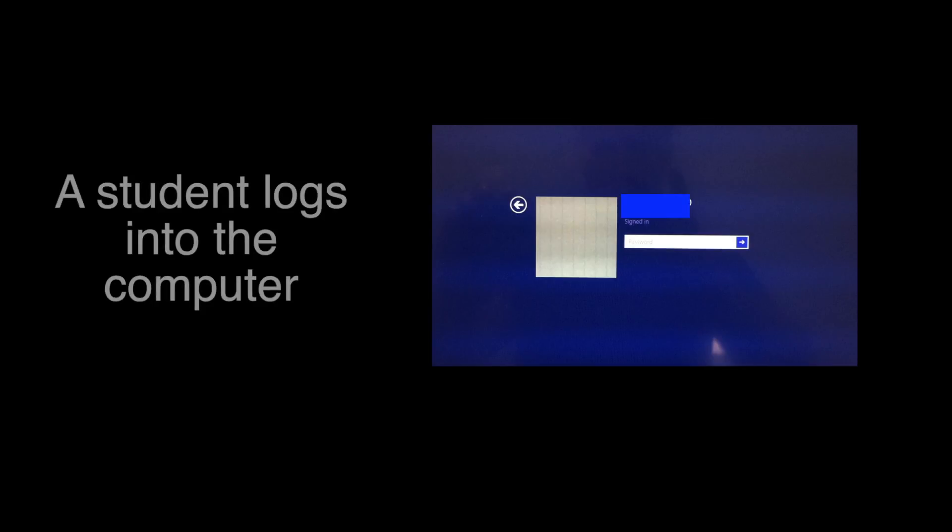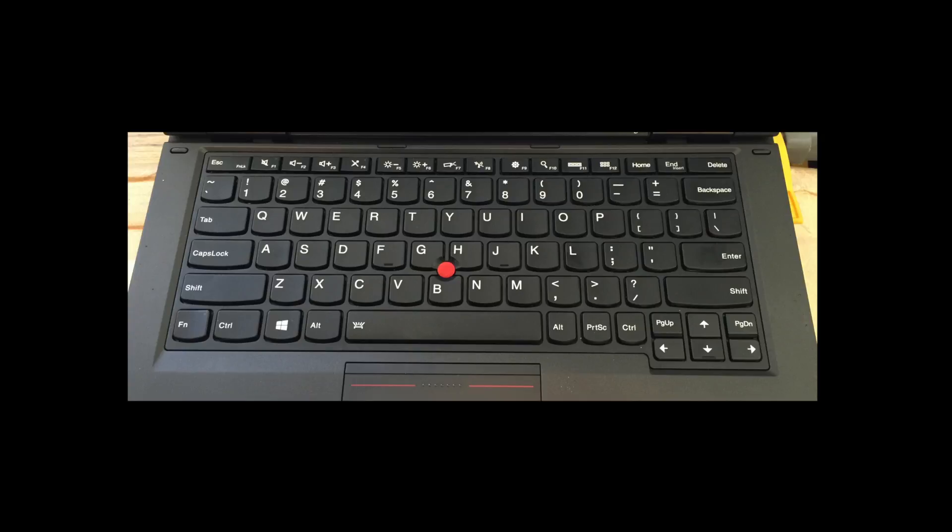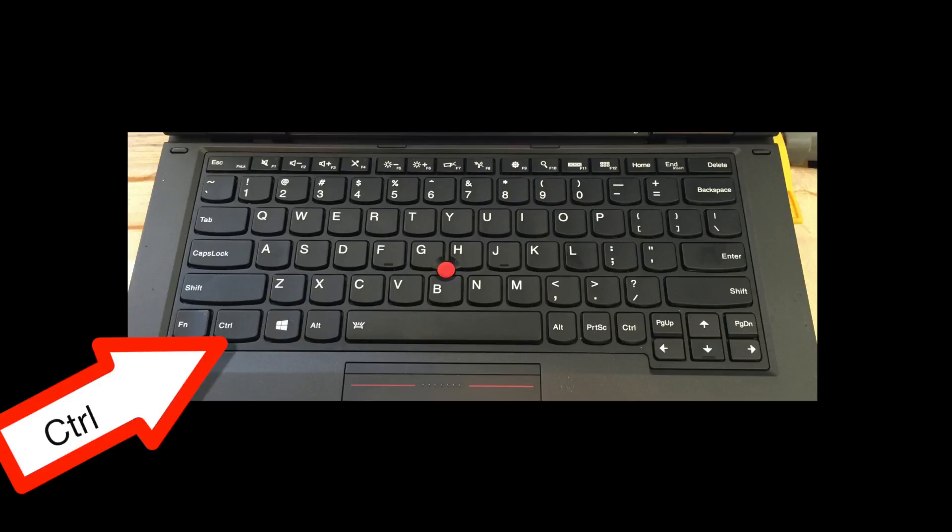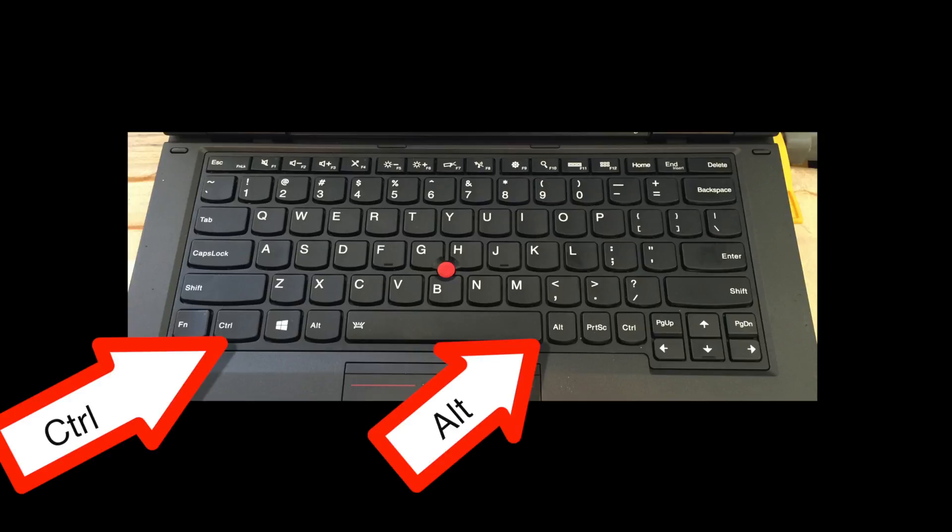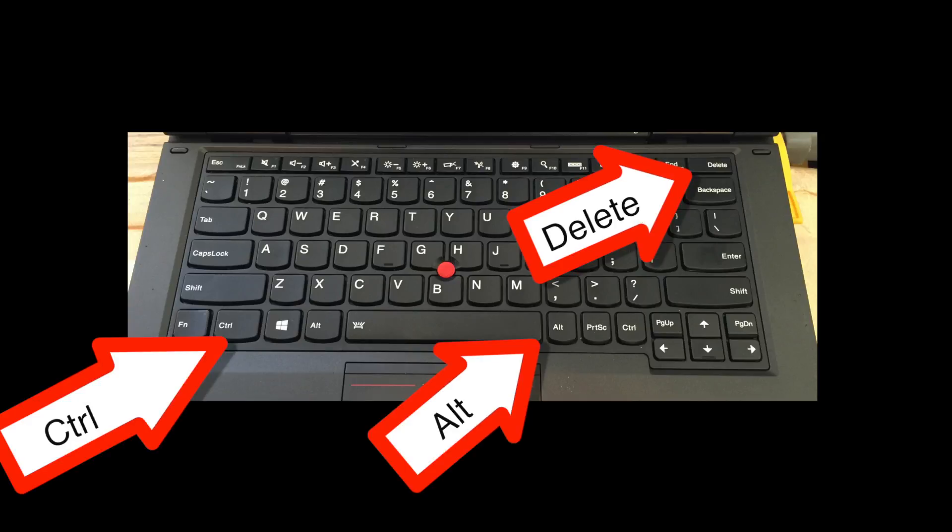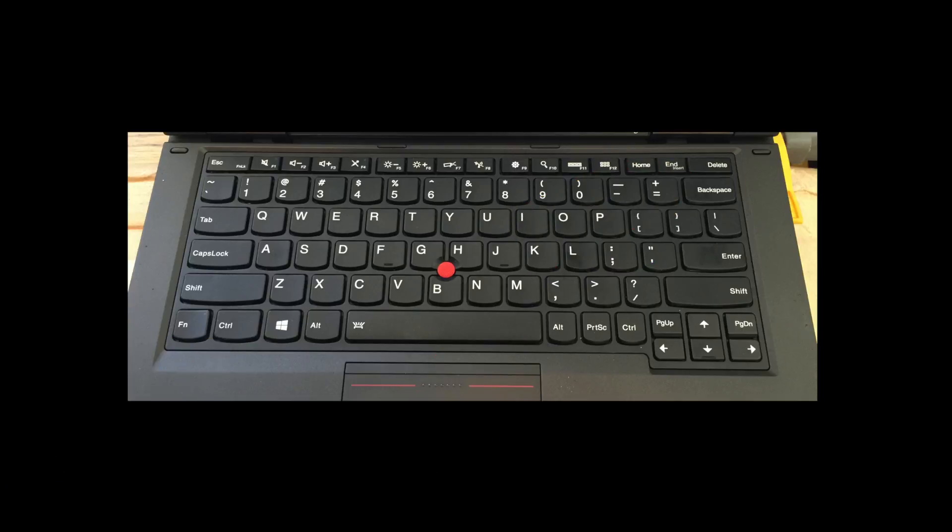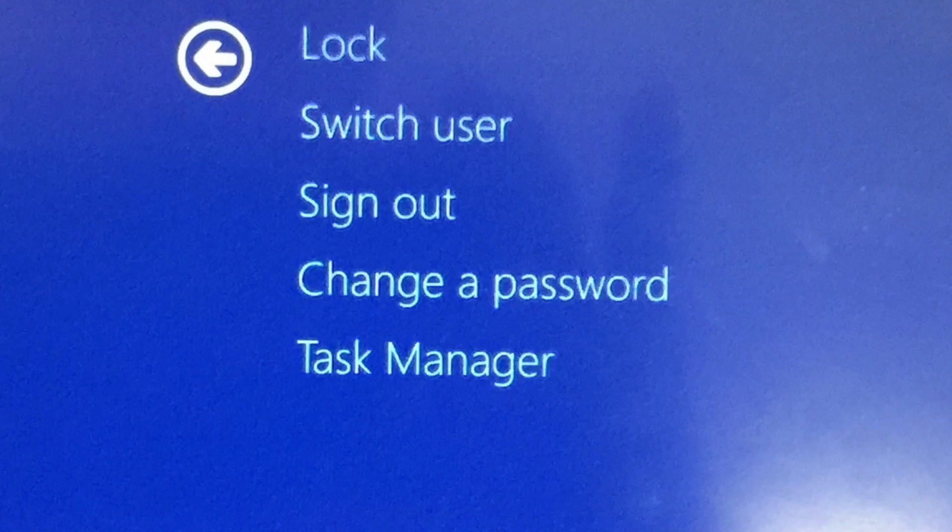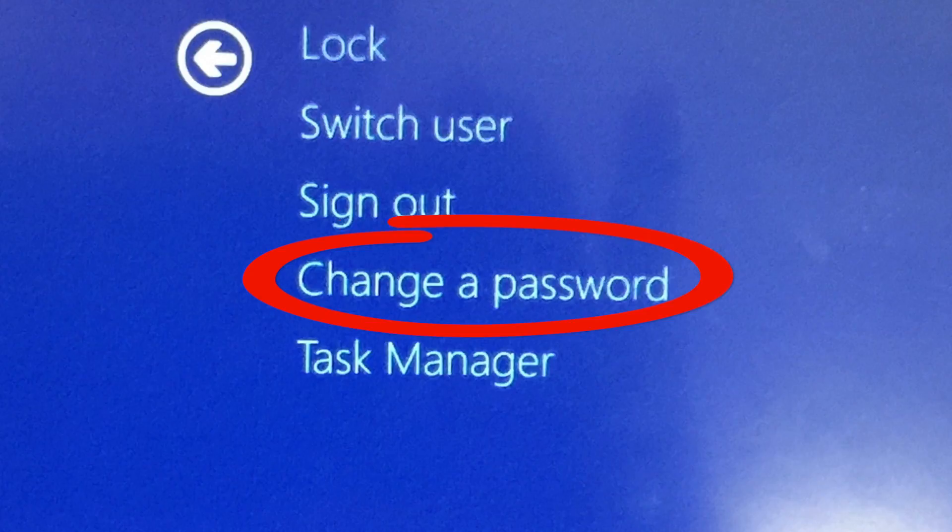The first step is to have your students log into their computer. Now you need to have them press Control, Alt, Delete, all at the same time. Now click on change a password.